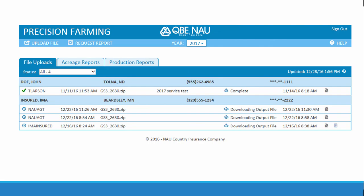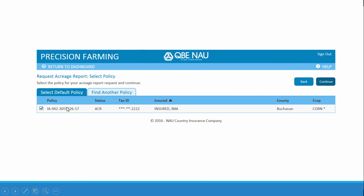When the file is done processing, you can get an acreage report or a production report based on that file data. Go to Request a Report, and assuming that the file I uploaded contained acreage data, I'm going to select Acreage. I have only one policy attached to that insured, so I'm going to select that one and hit Continue.